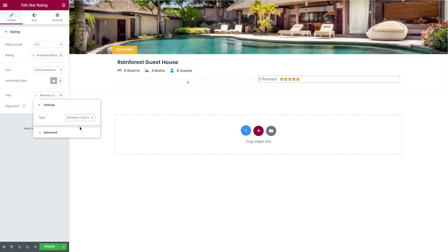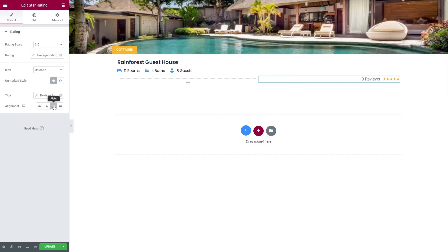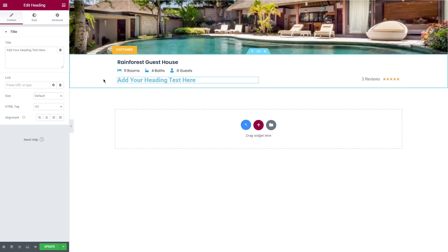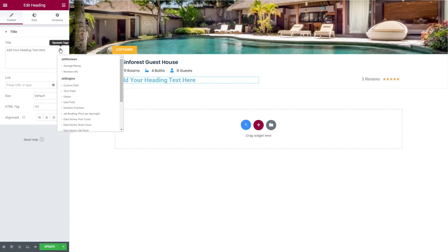And the last one for today: Jet Booking tag. Here is a cool option where it can be used. Let's add a heading and apply Jet Booking price per day/night tag.